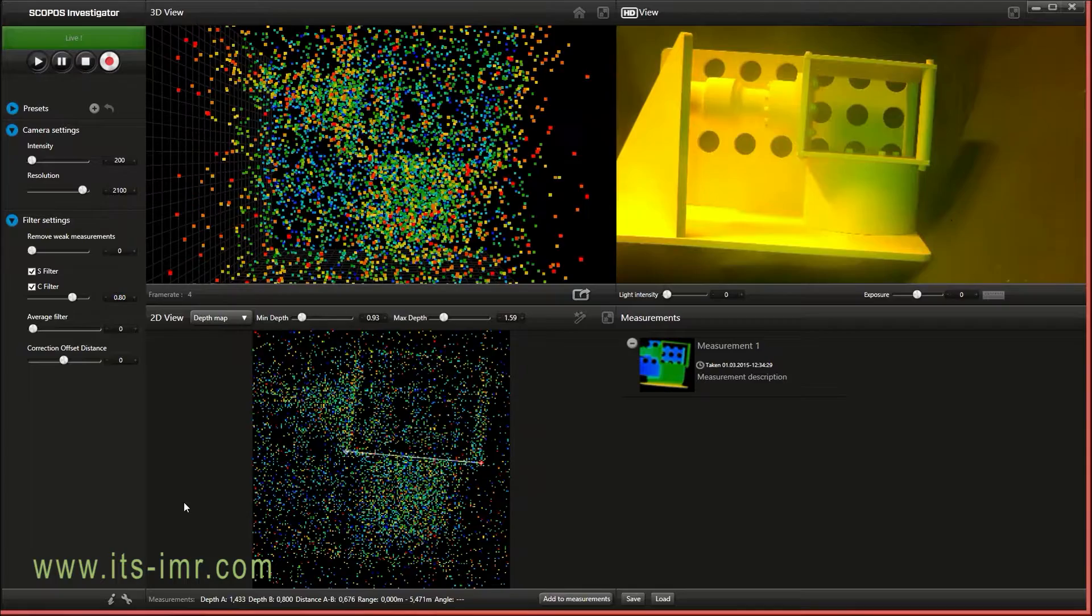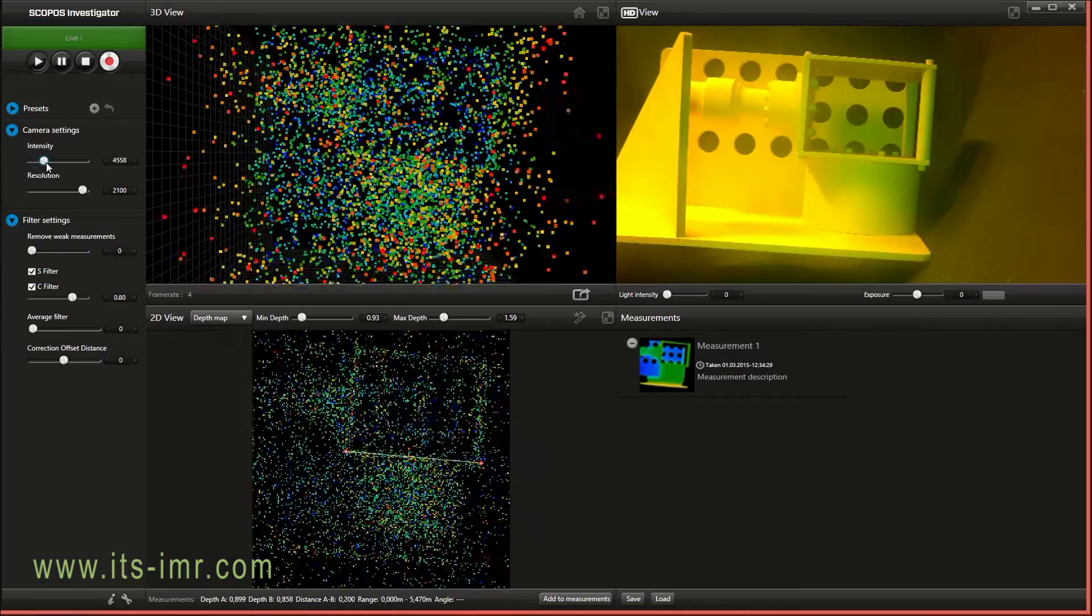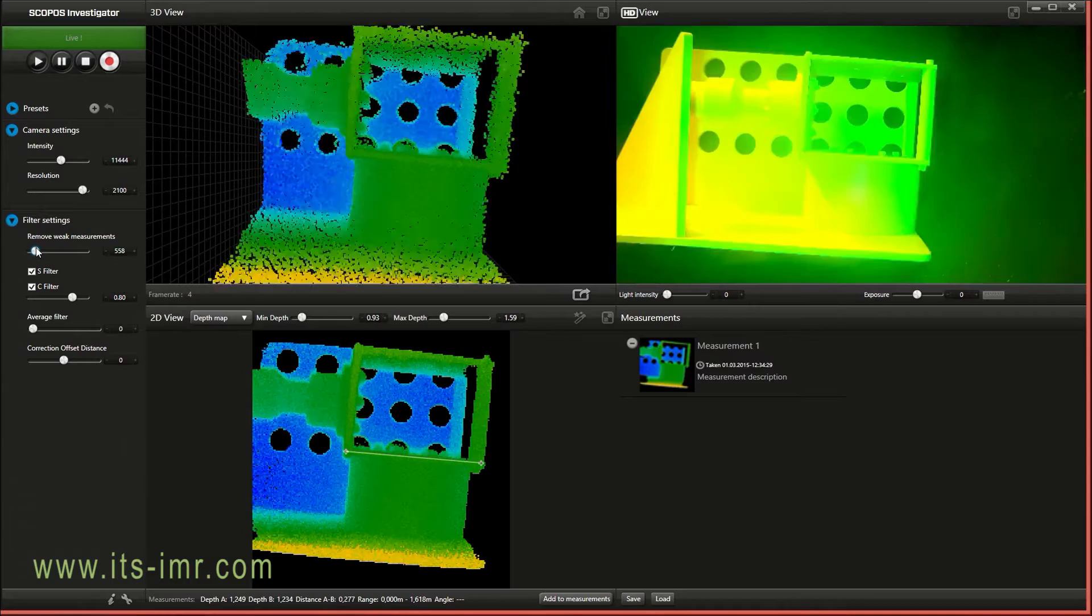This is the interface of the Scopus Investigator software. On the left side we have a settings panel where we can change settings to increase the quality of the image and the measurements.